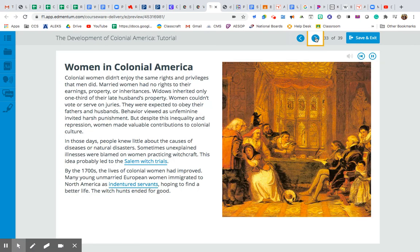What I want you to take away from this section is that the American experiment of colonization actually resulted in more rights and more freedom for women at the time. It was not perfect, but women started to have a little bit more say, just because there weren't really established customs and norms. Society needed to adapt to this new concept of American colonies, which presented an opportunity for women to get a better position in life. Colonial women didn't enjoy the same rights and privileges that men did. Married women had no rights to their earnings, property, or inheritances. Widows inherited only one third of their late husband's property. Women couldn't vote or serve on juries. They were expected to obey their fathers and husbands. Behavior viewed as unfeminine invited harsh punishment. But despite this inequality, women made valuable contributions to colonial culture.